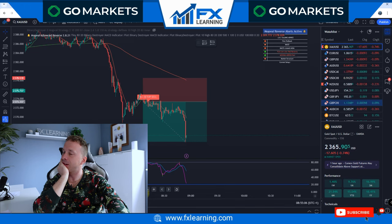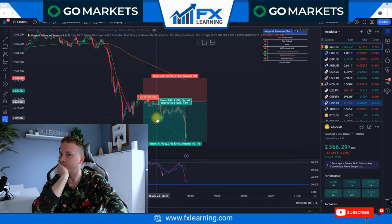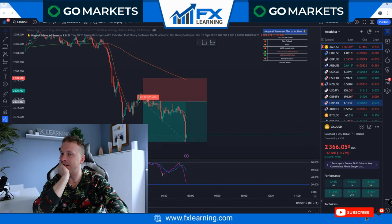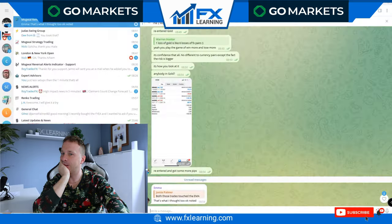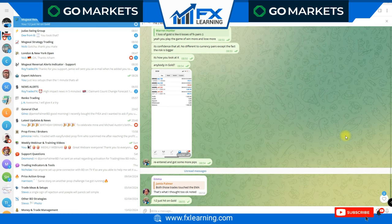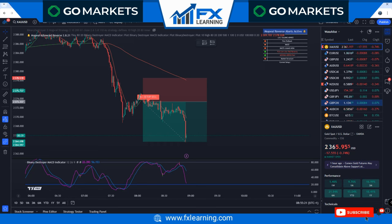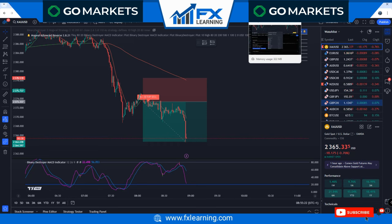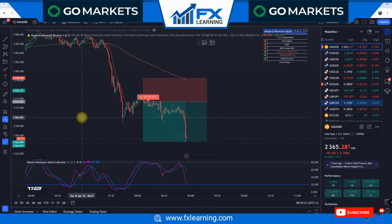I don't know what to say. That was literally a one-to-two risk-reward, a one-to-two just hit on gold. Okay, let me just refocus. So this is what I wanted to explain - London open has just happened.